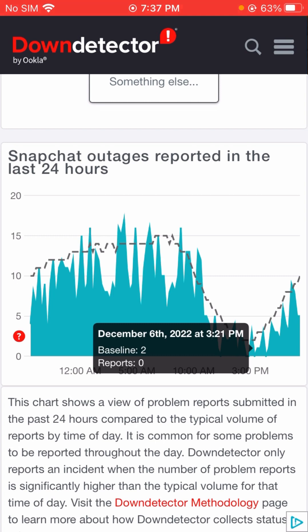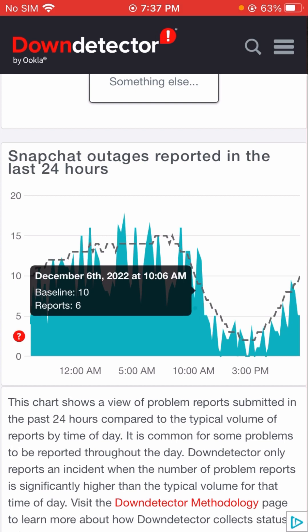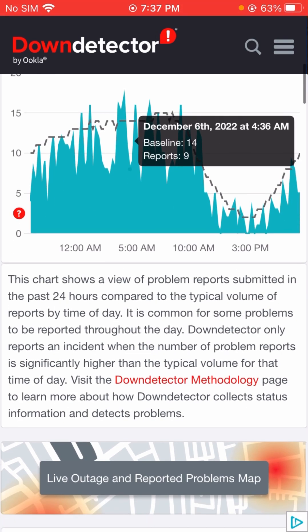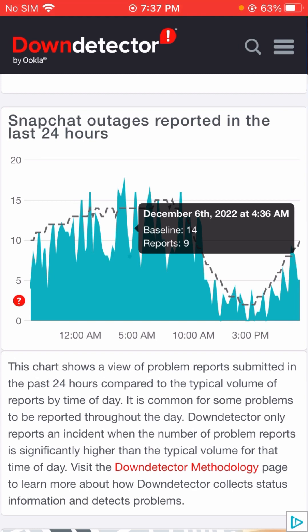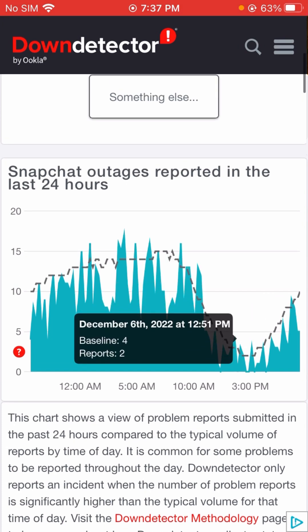Here you can see Snapchat outages reported in the last 24 hours — there are 10 reports. This chart shows a view of problem reports submitted in the past 24 hours compared to the typical volume of reports by time of day. It is common for some problems to be reported throughout the day. Down Detector only reports an incident when the number of problem reports is significantly higher than the typical volume for that time of day.